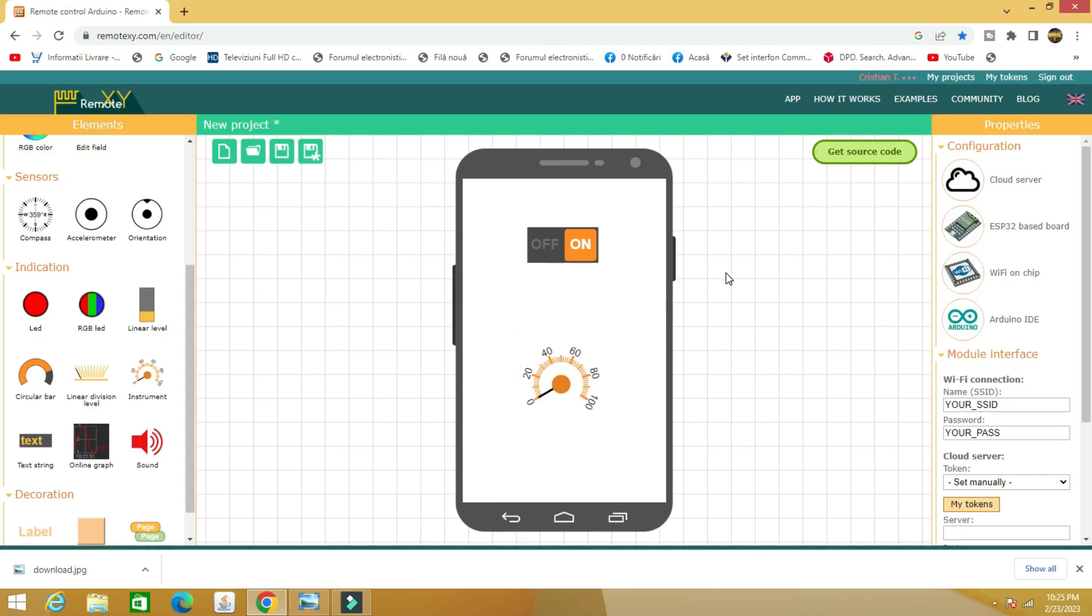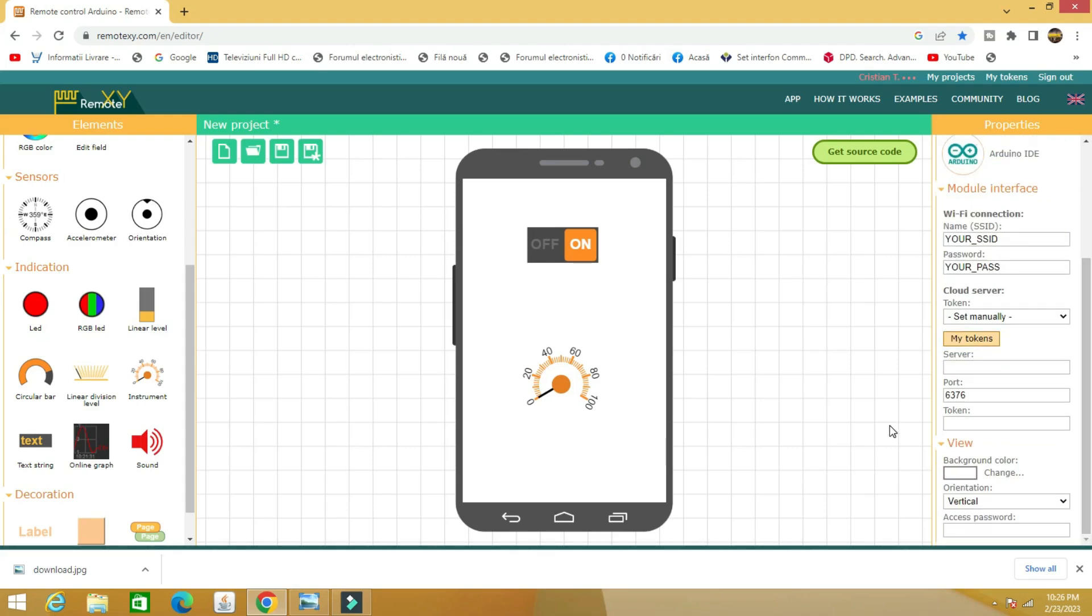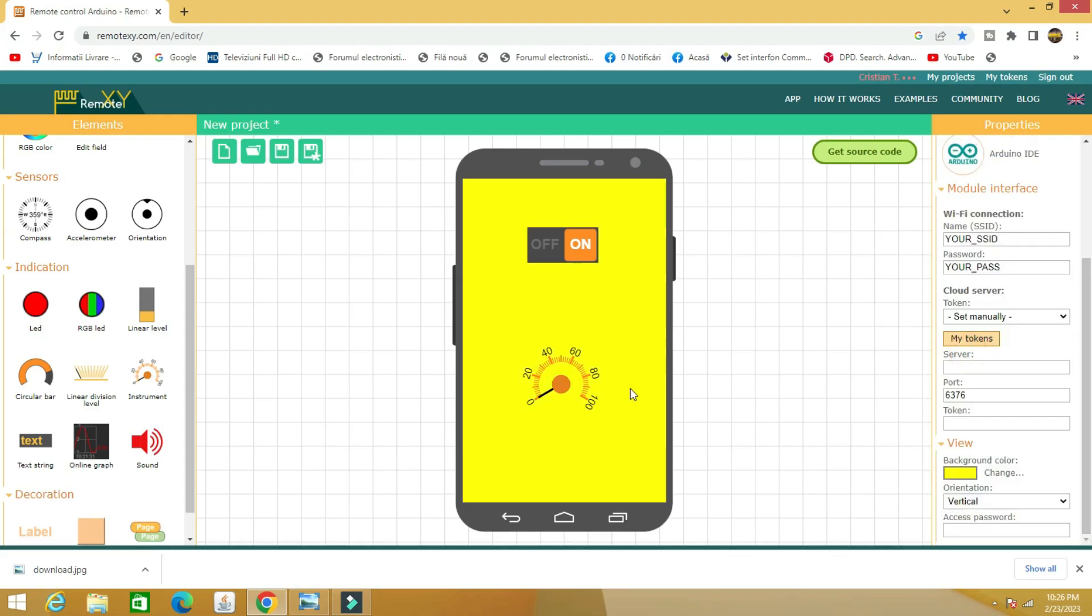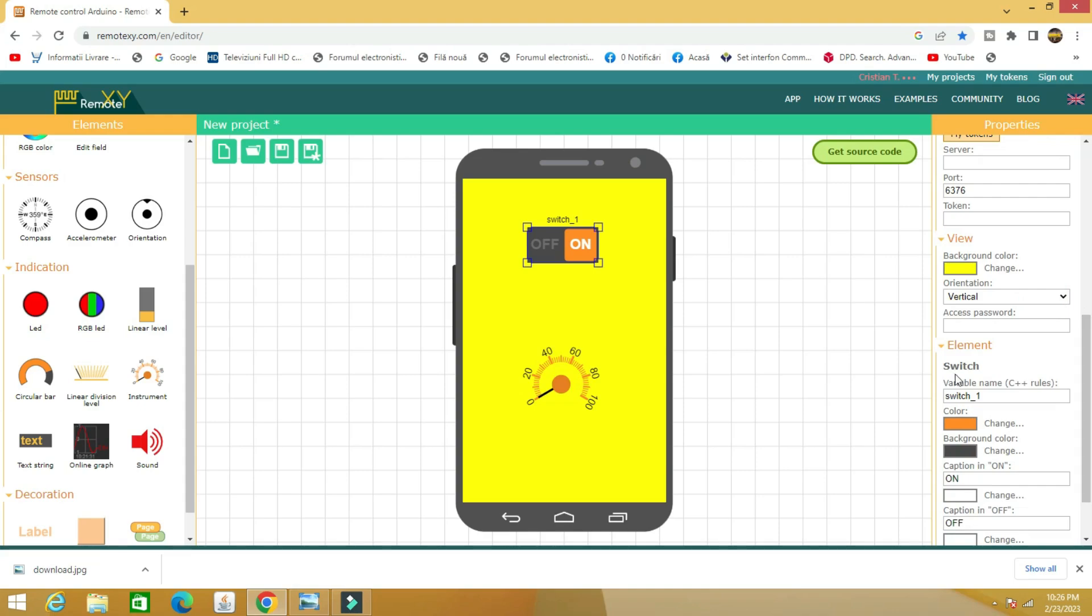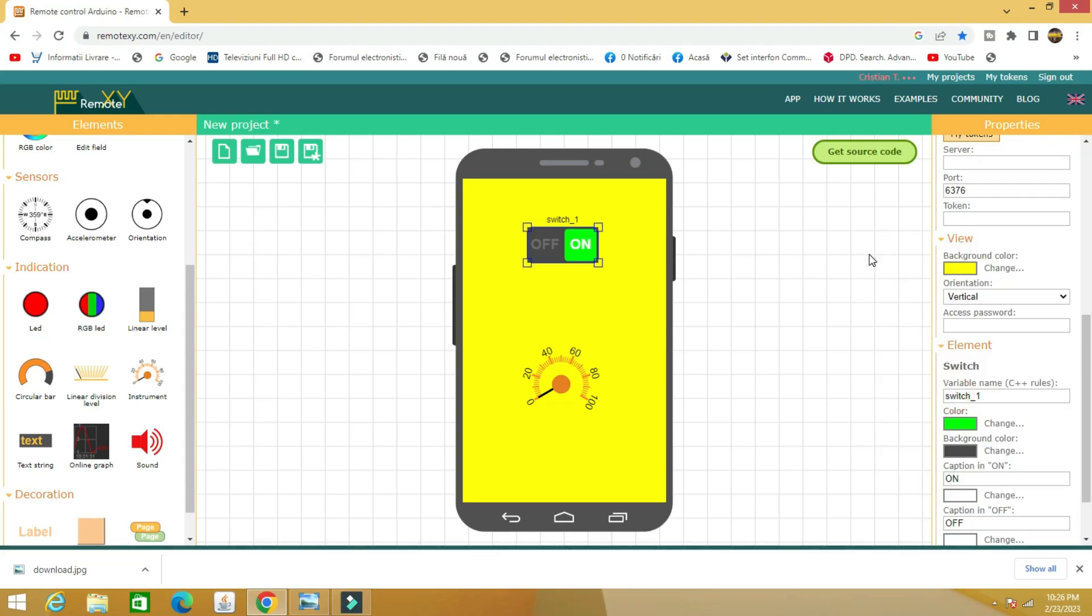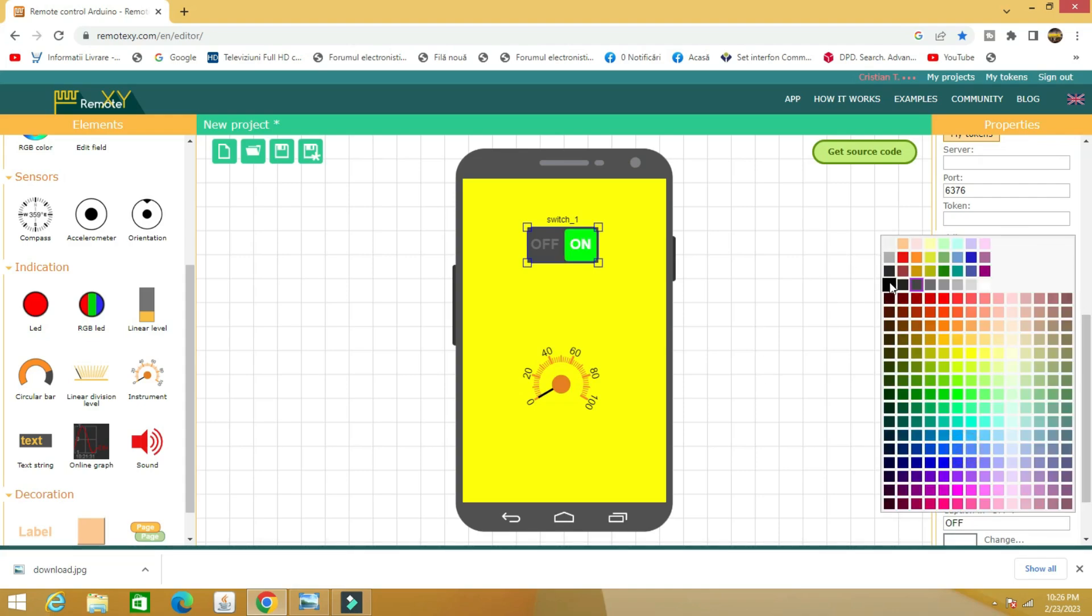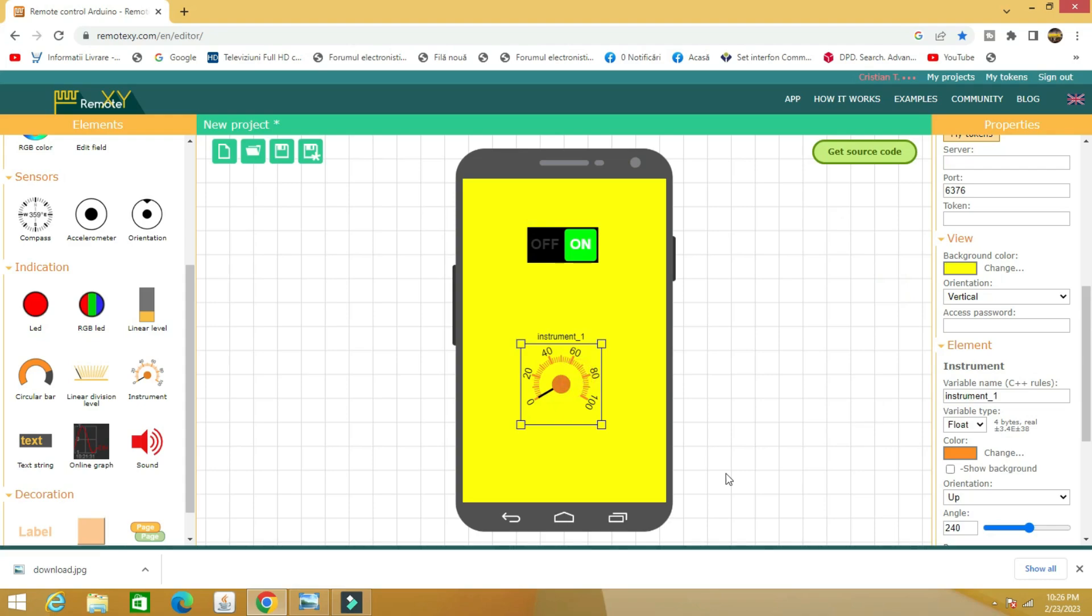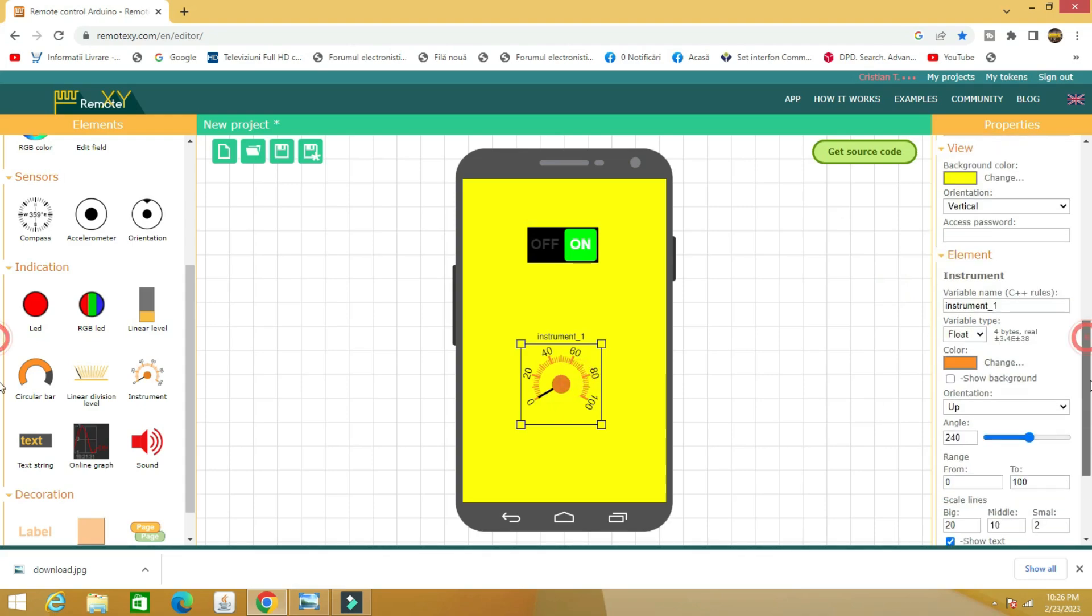After choosing the symbols, you can change the colors, size and other details such as the background. It should be noted that XY remote offers up to five elements for free, if you want a larger number you have to pay. In our example we only have two.